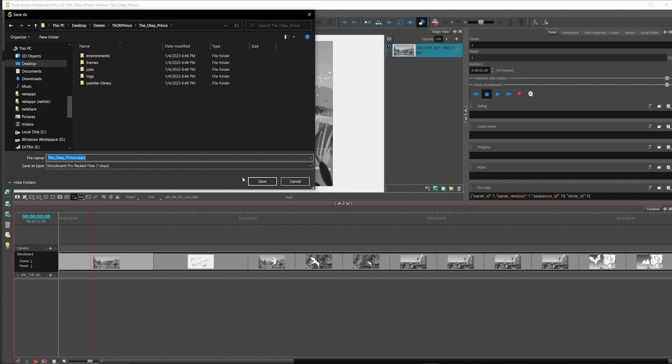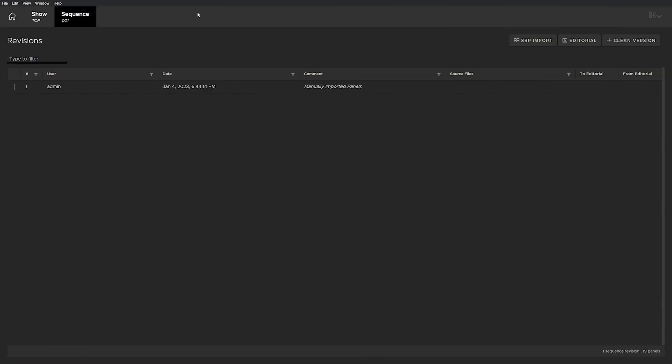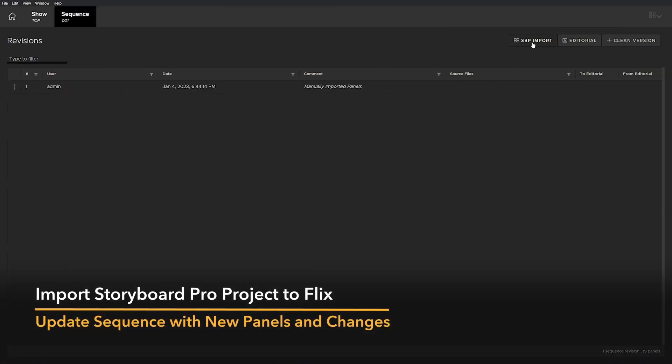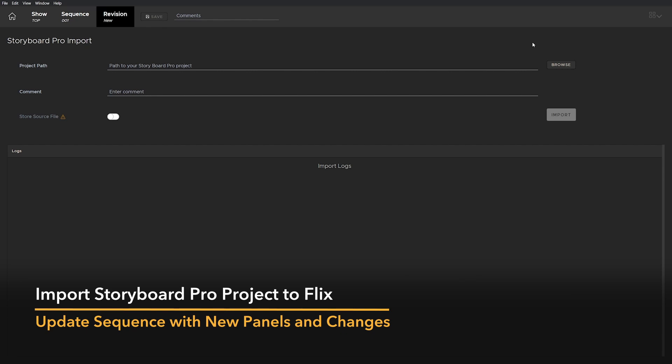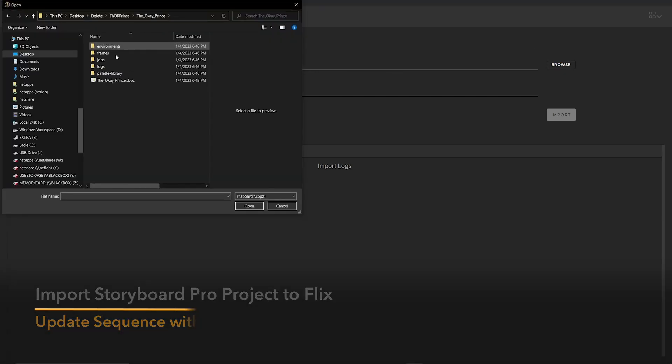Now let's save this and import our sequence back from Storyboard Pro using Flix's Storyboard Pro import tool. Browse to the SPPZ package or sboard file to import.